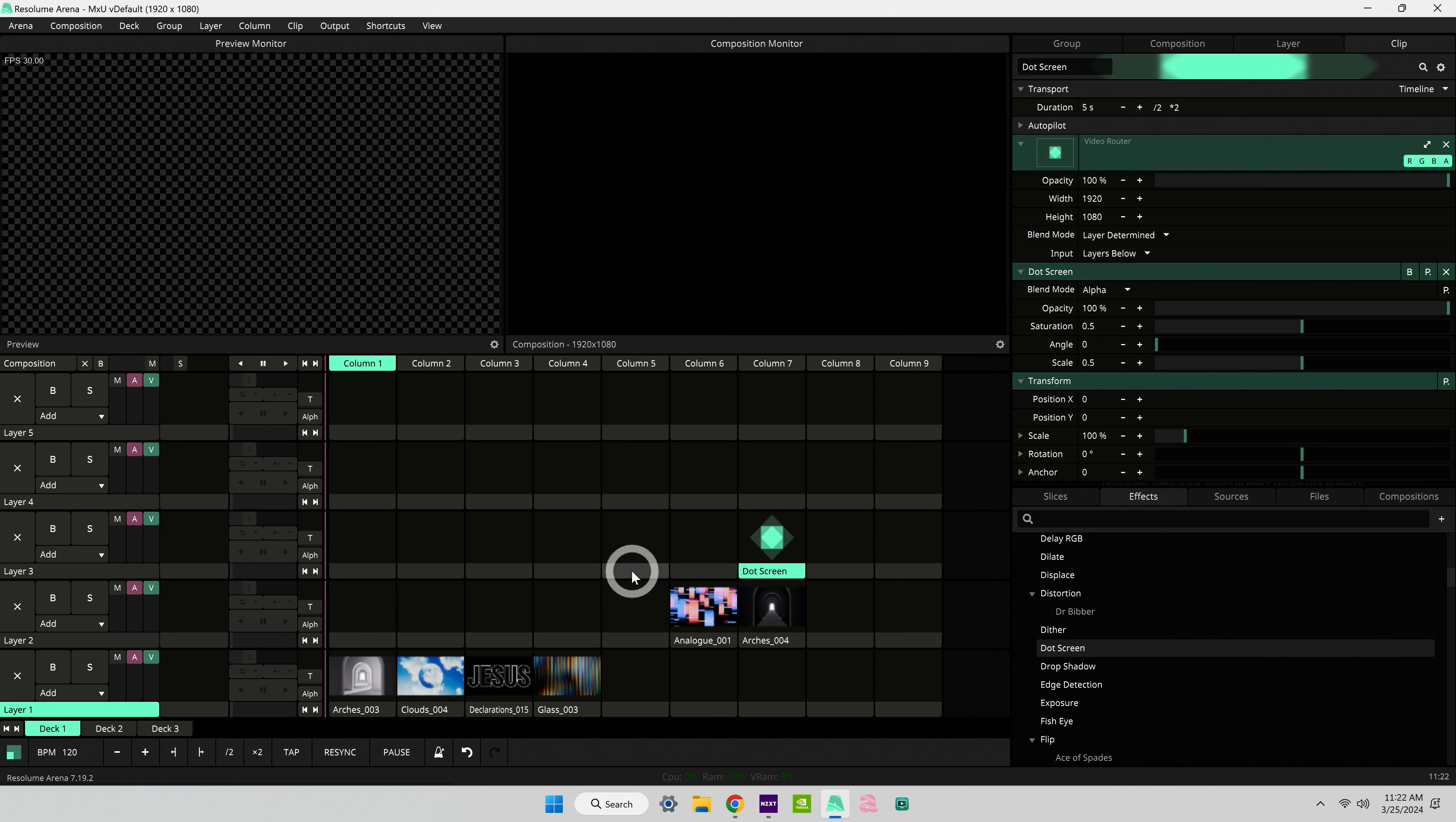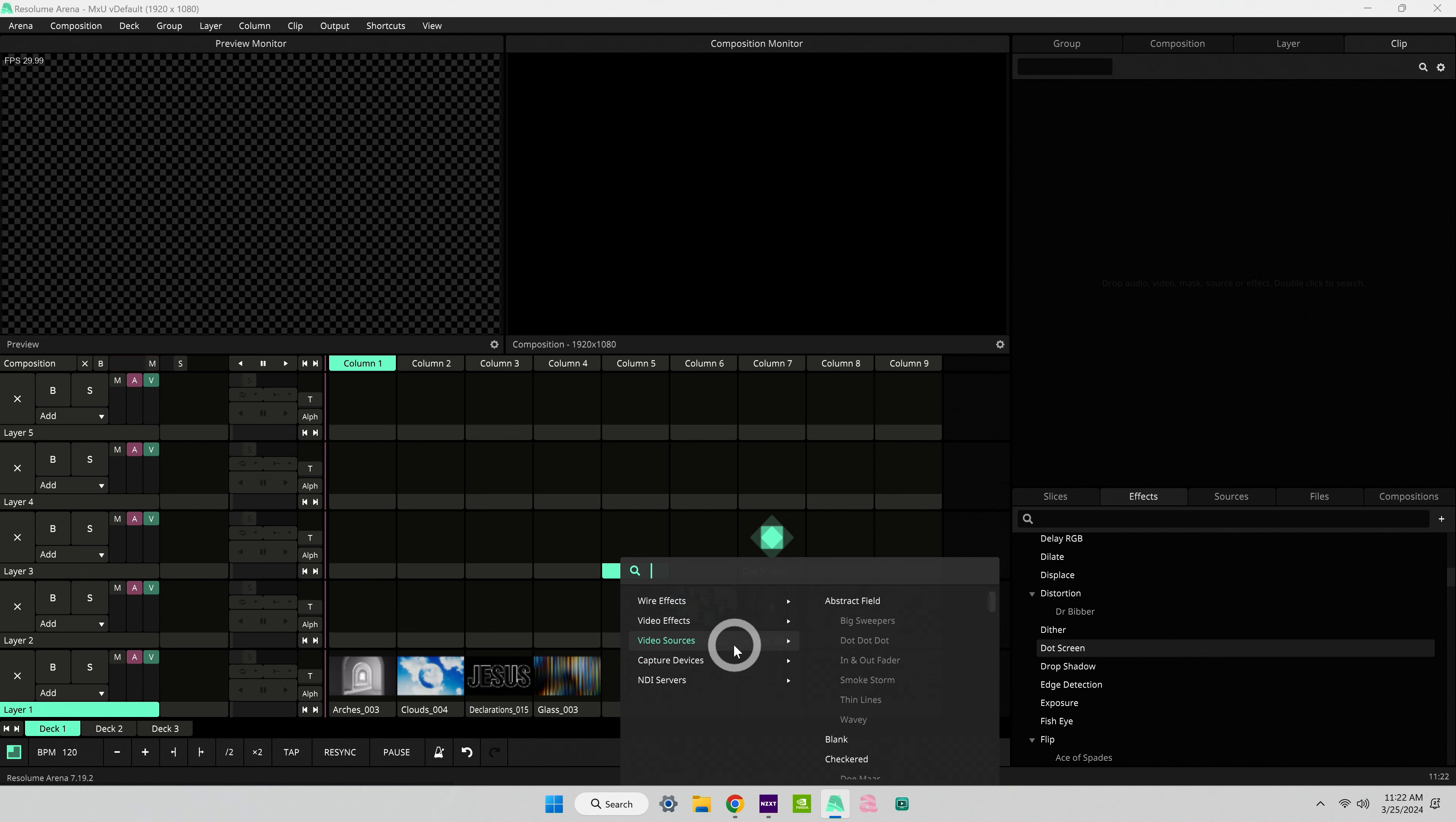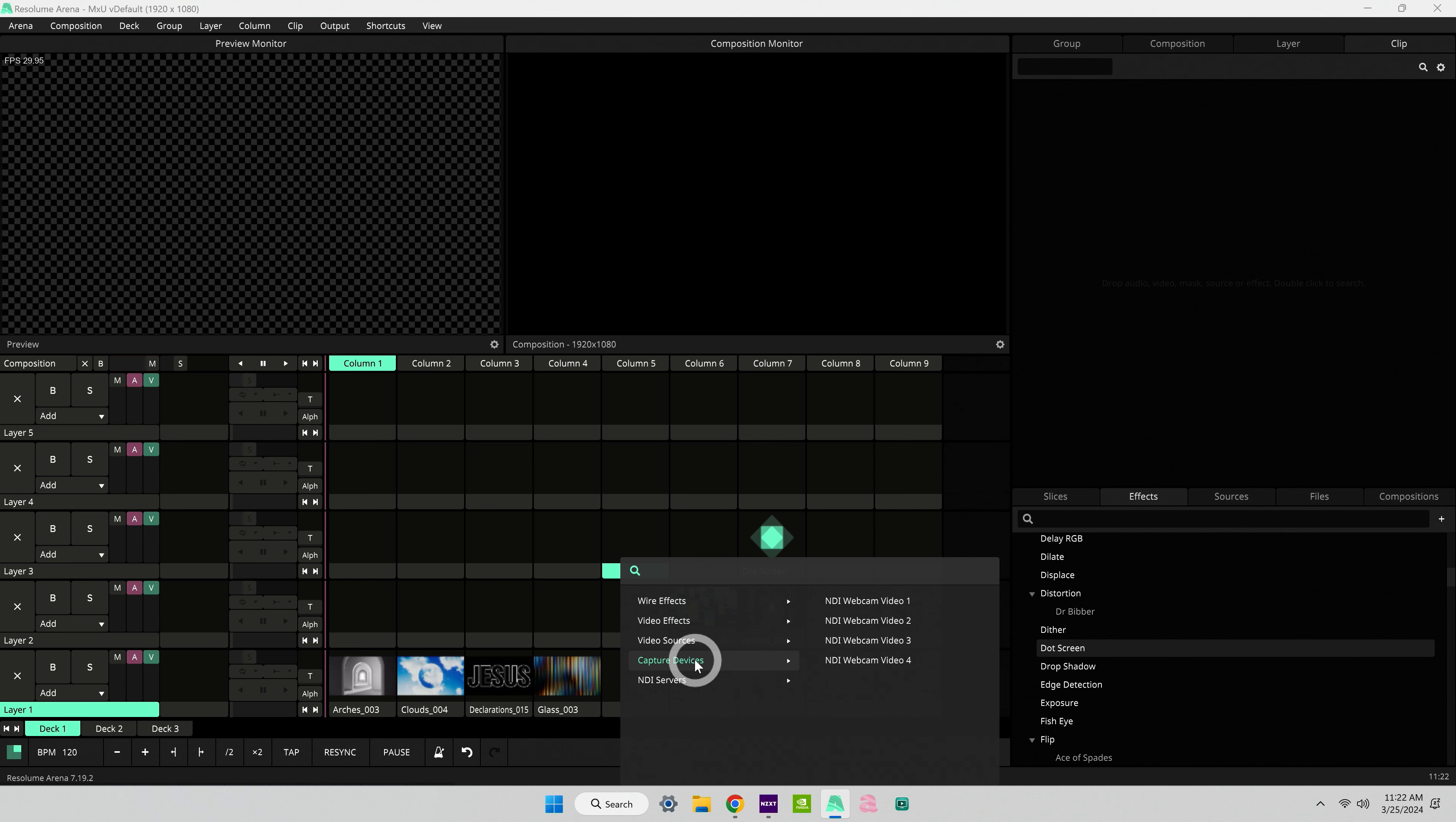And lastly, you can double click on any of these headers here to open your quick search menu. If you want to add a source quickly as a clip, you want to add your capture device like your NDI feed, you can do that via the quick search menu as well.